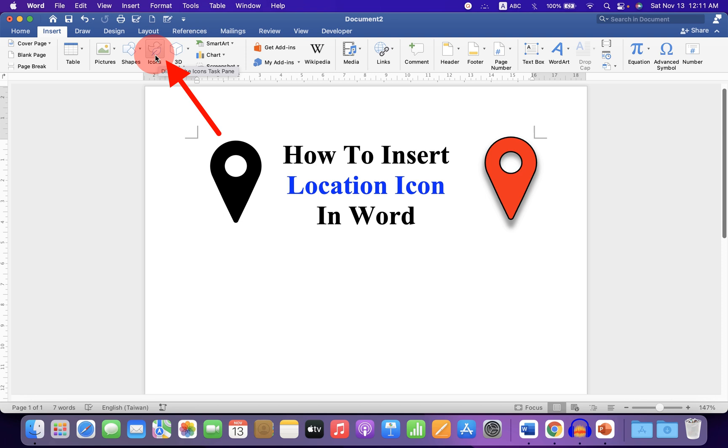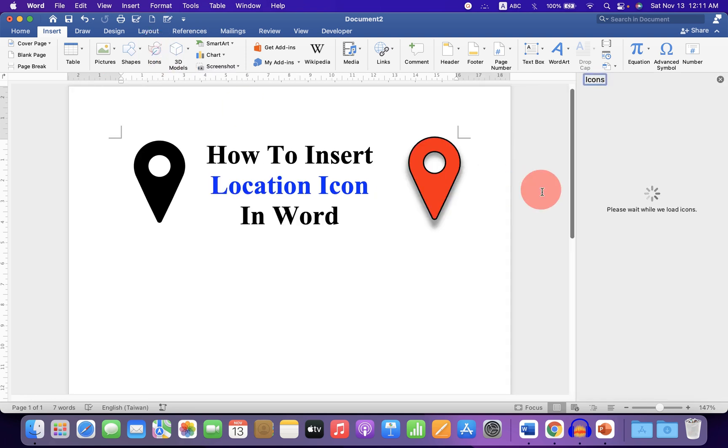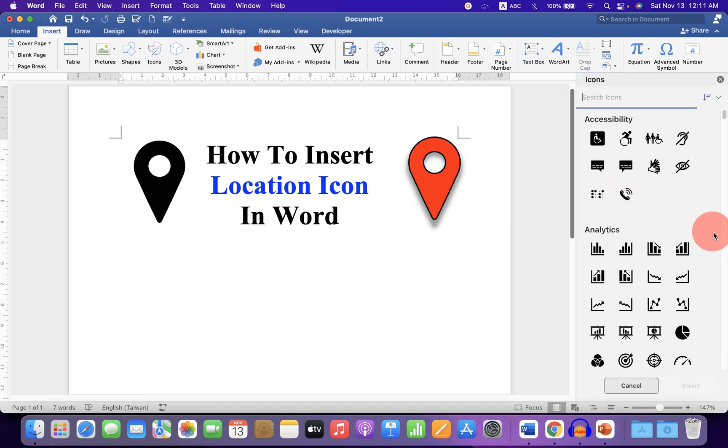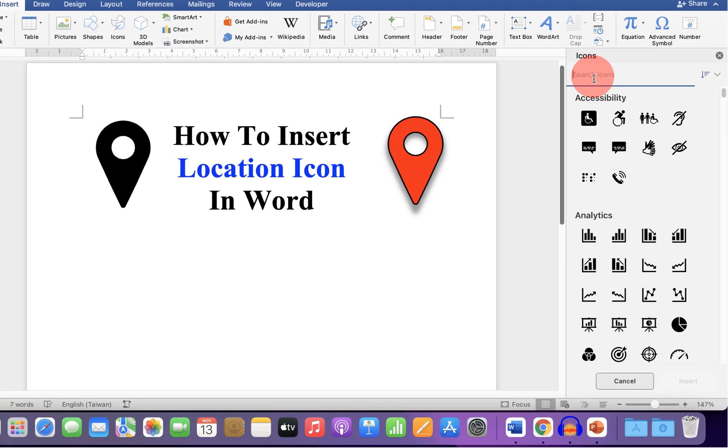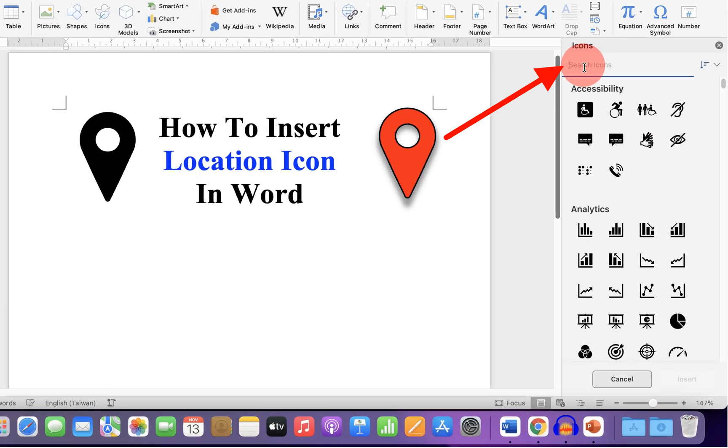Click on the icon option and you will see this window. Now in the search box,